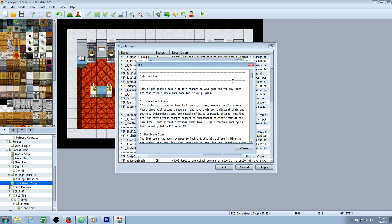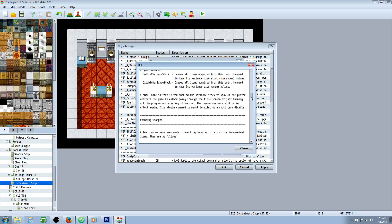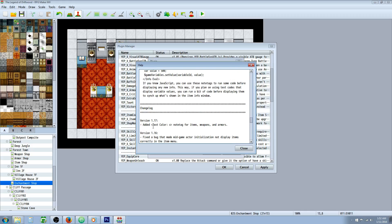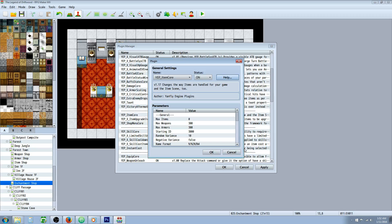On the item core, that note tag has been added right here. You can go to the help file and copy that, or you can just remember text, space, color, colon, and then the number.